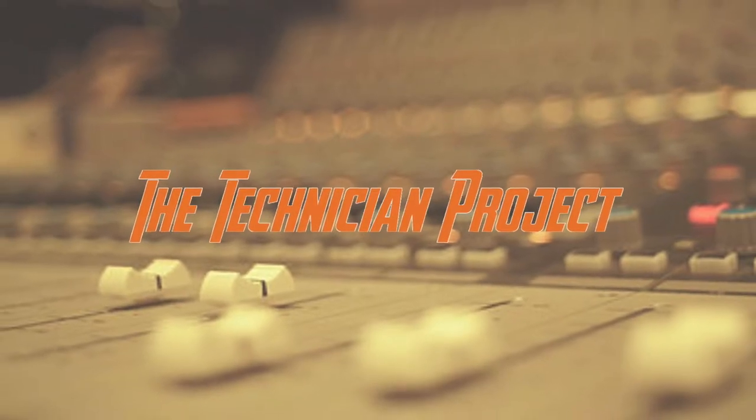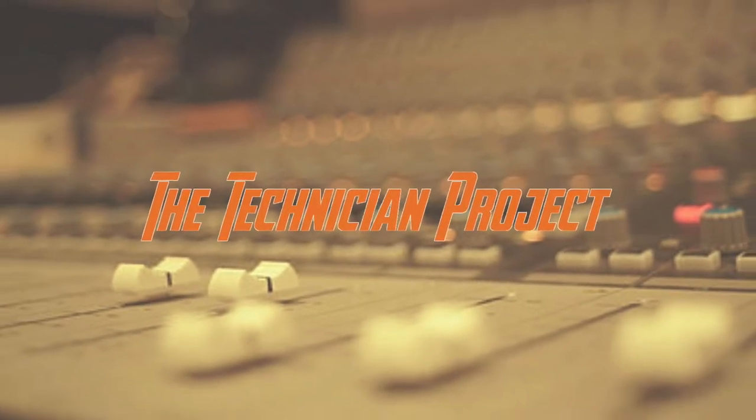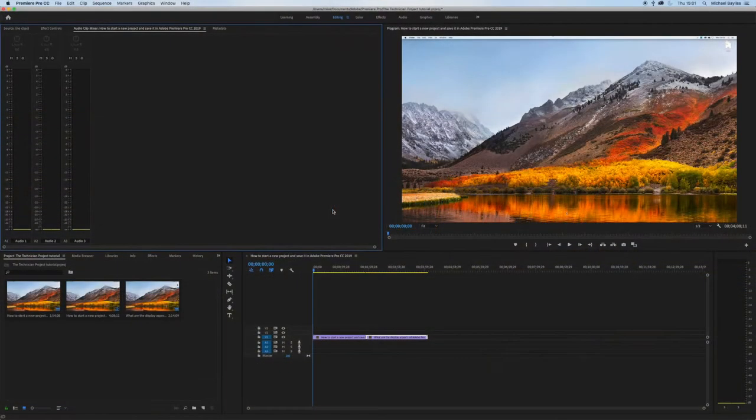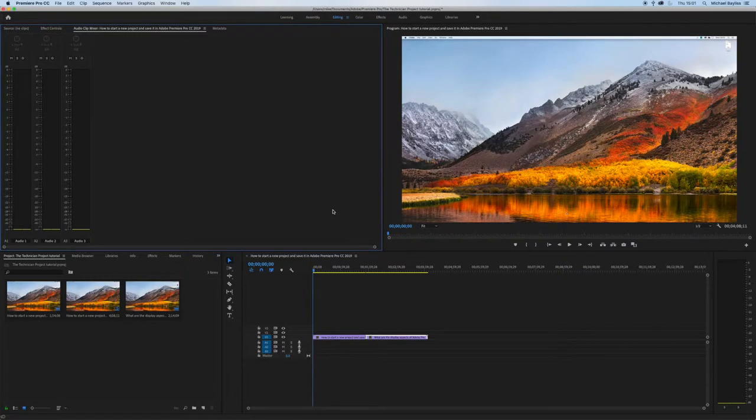Hi there and welcome, I'm The Technician Project and today's tutorial is going to show you how to zoom in and out in Adobe Premiere Pro.